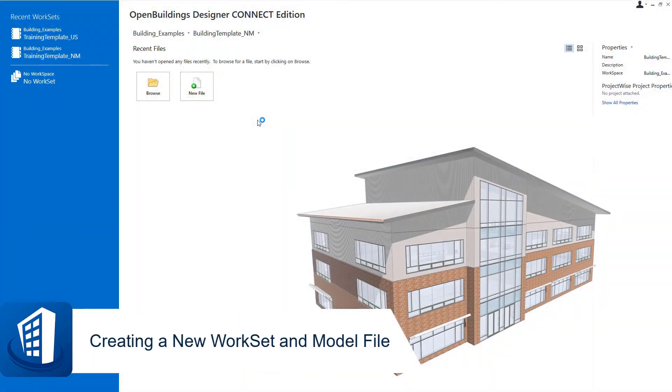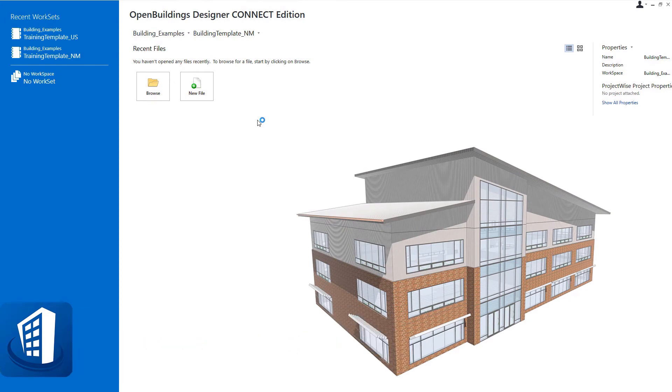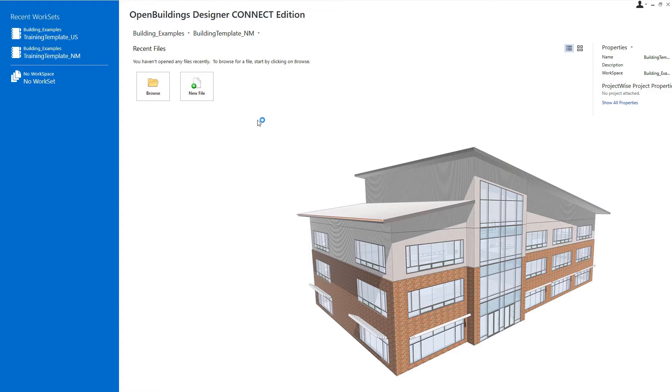Welcome to this course on Bentley Open Buildings Energy Simulator. This is the BIM QuickStart ES101 modeling. In this first video we will cover setting up a new project workset.